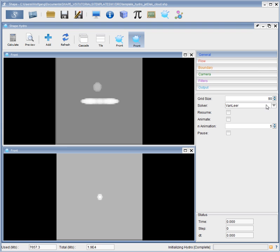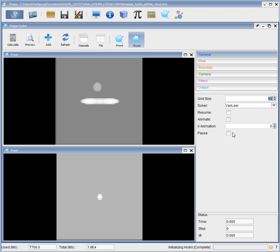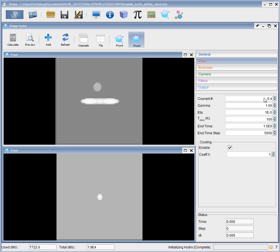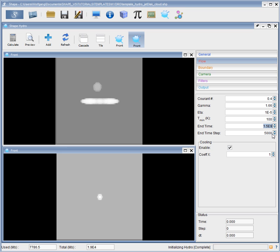Okay, our general variables are set to a grid size of 90 cells per side. No animation is used. We are starting from scratch. So the resume button is off and we are not pausing the simulation right now. So let's see the flow variables. The courant number is set to 0.4. Our gamma is 5 thirds. The artificial viscosity value is 10 to the minus 5, a minimum temperature of 100 Kelvin. And we stop at 1.5 times 10 to 11 seconds. And have a large enough time step number to get far enough in the simulation.